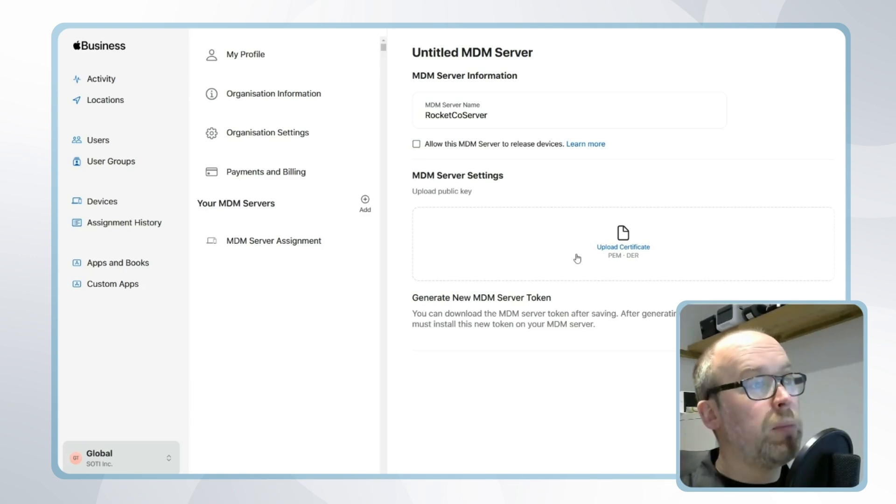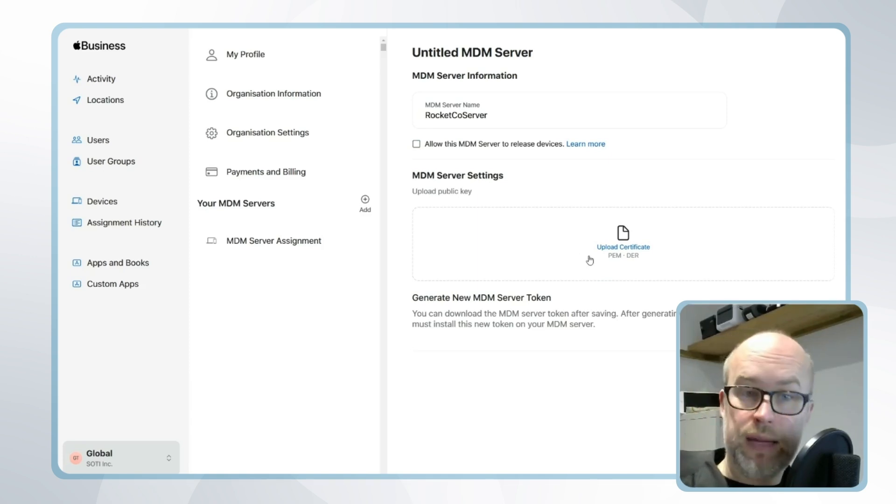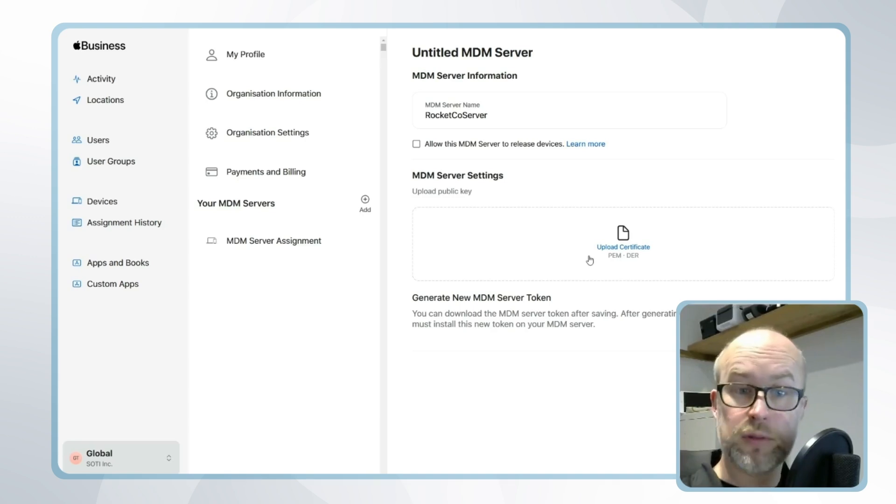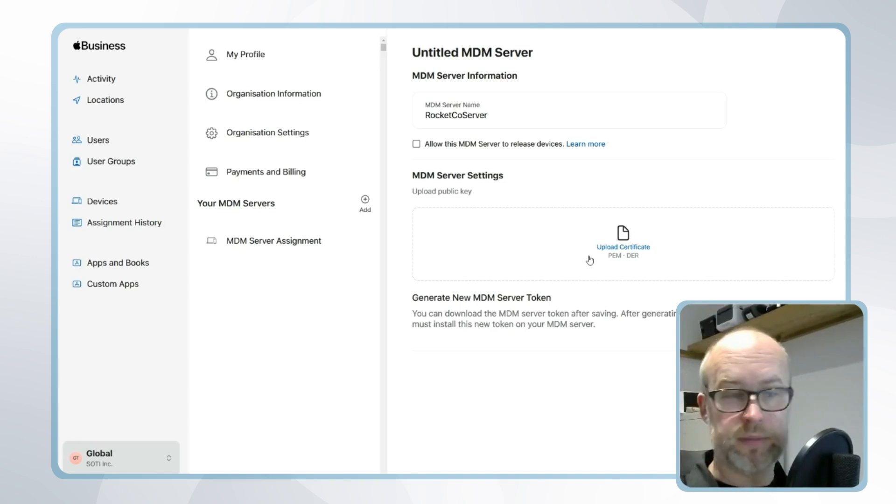Next, we'll need to upload a public key. Where does an organization get this? They can get this public key from SOTI MobiControl. Let's take a look.